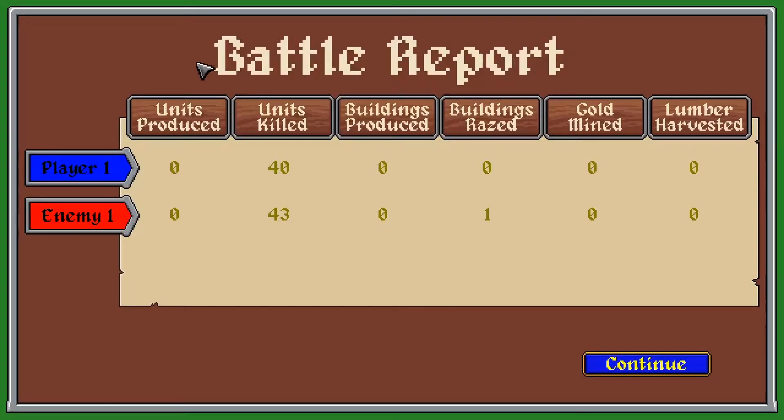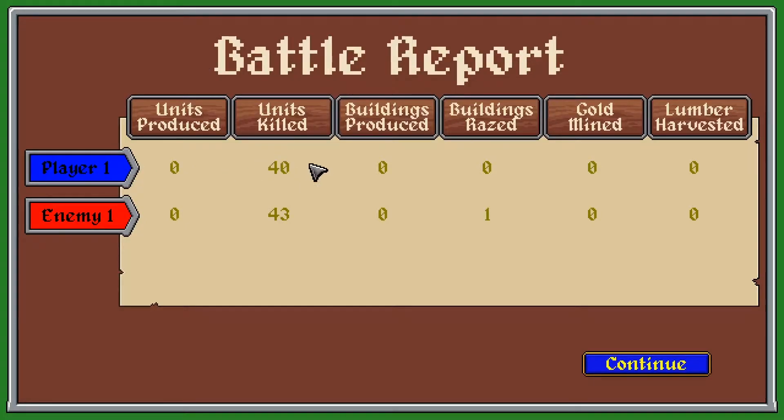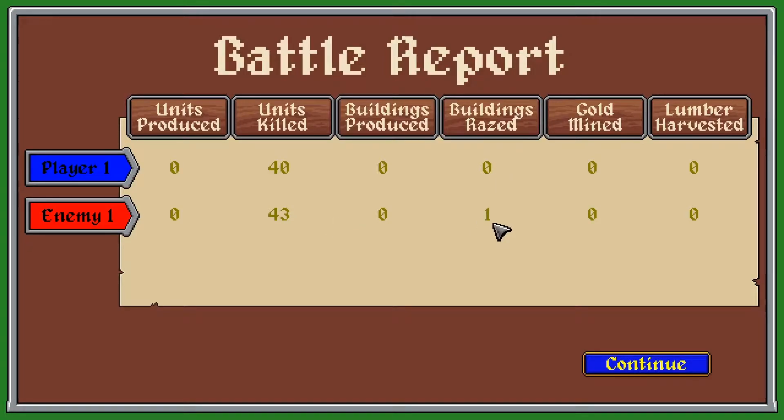So, here's the battle report. We killed 40 units. They killed 43 and they destroyed one building.